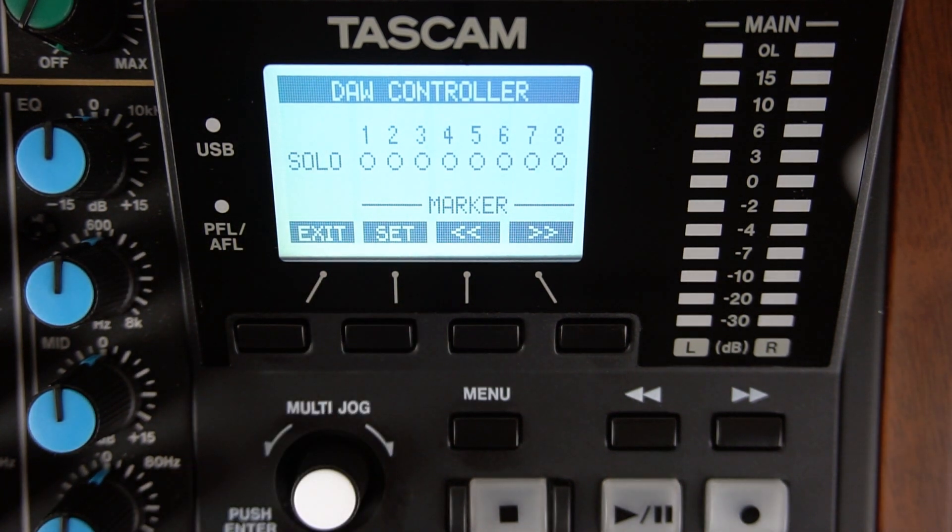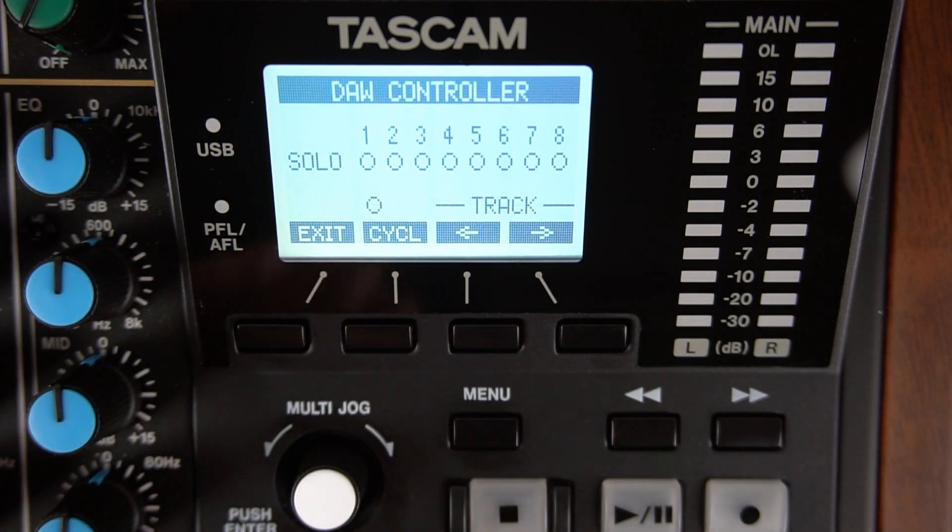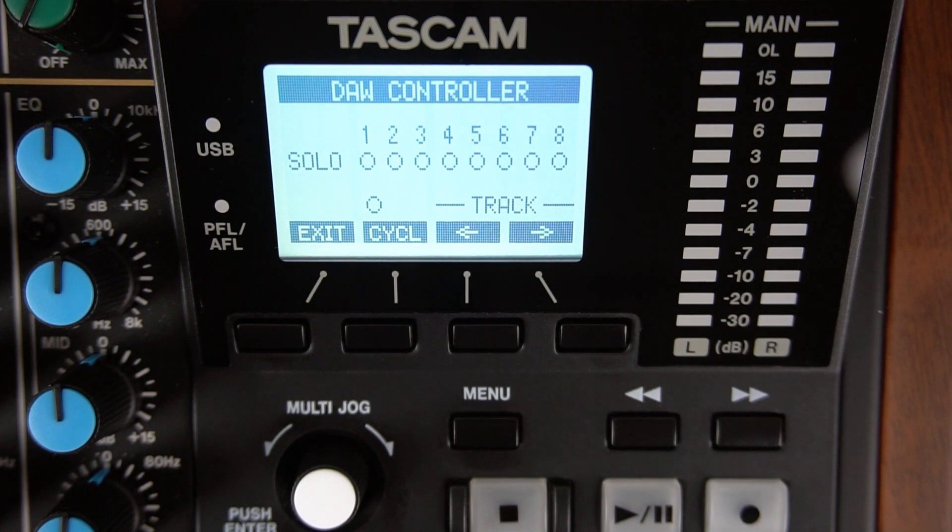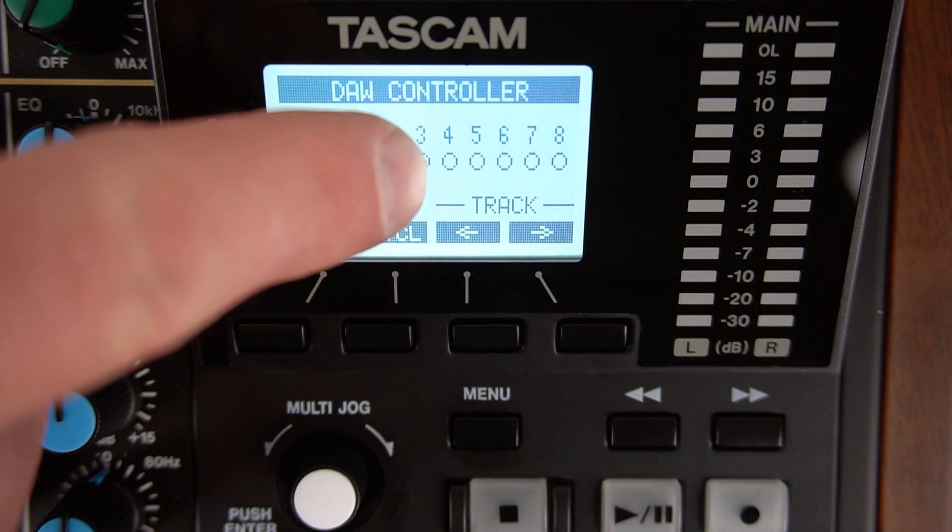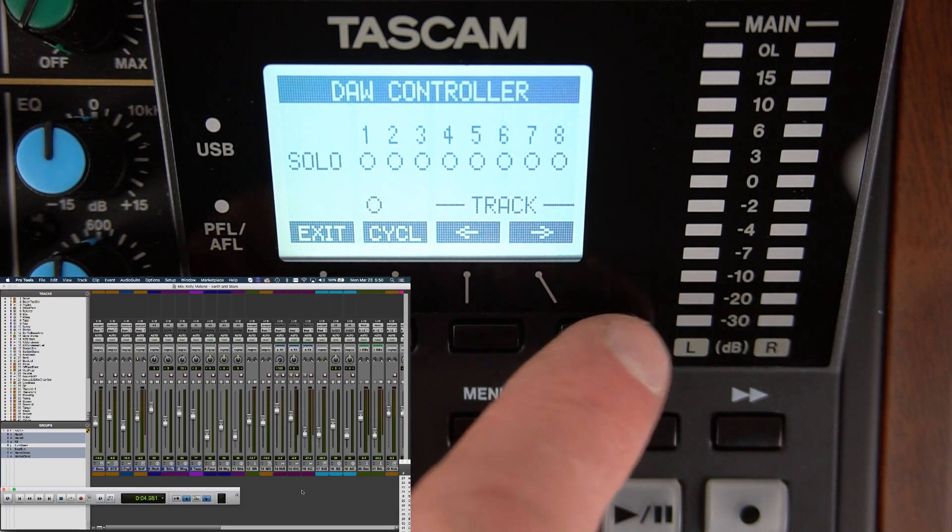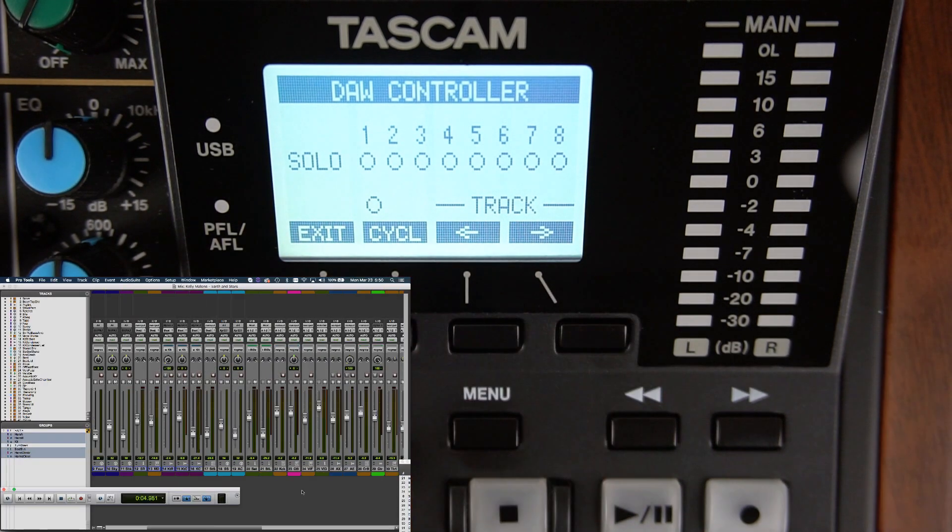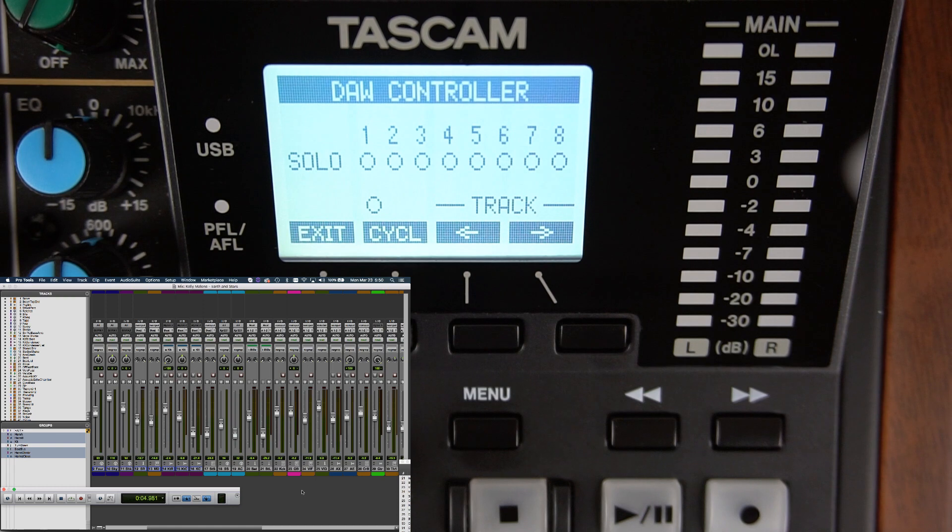To control tracks nine through 16, press the menu button on the Model 12. The Model 12 will display track. Then press the arrow to the right button under the display and DAW tracks nine through 16 are controlled.